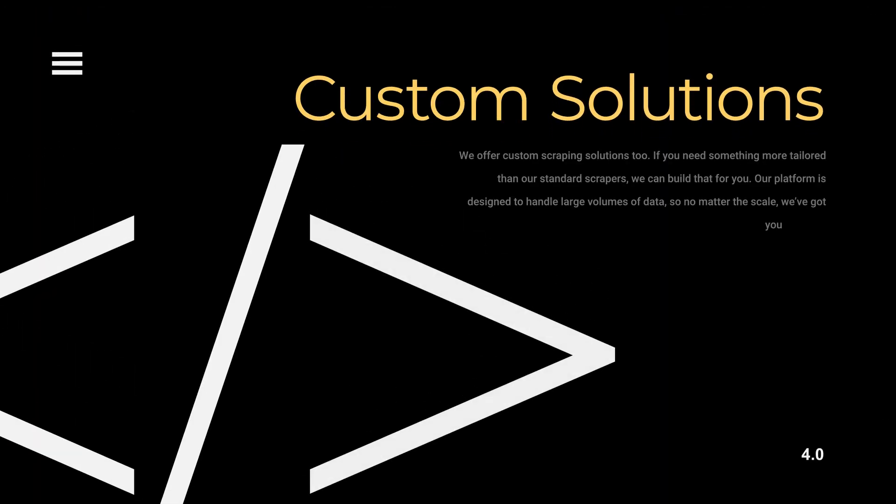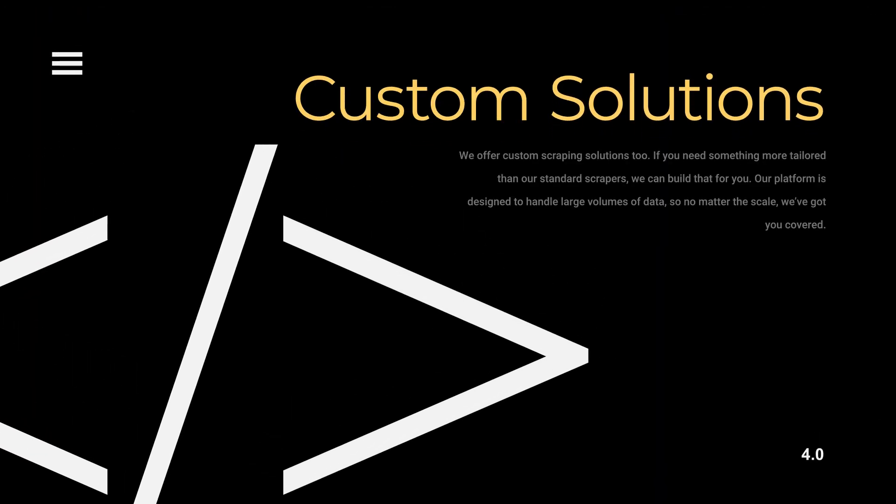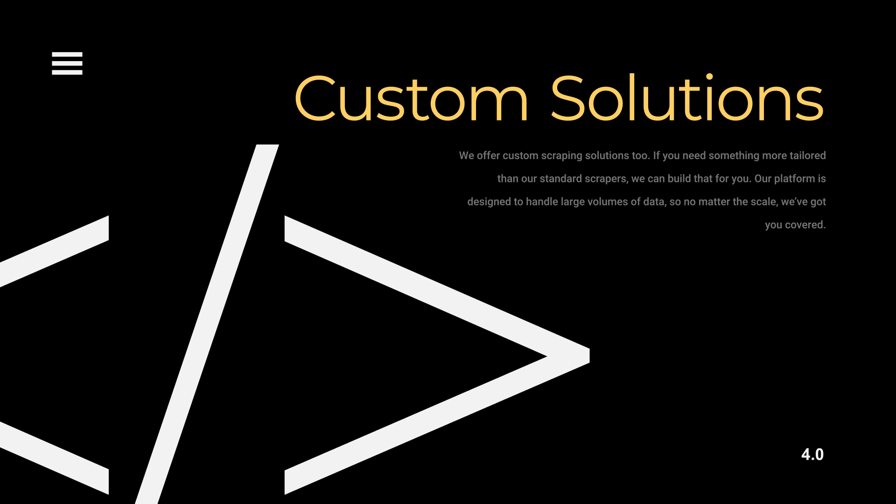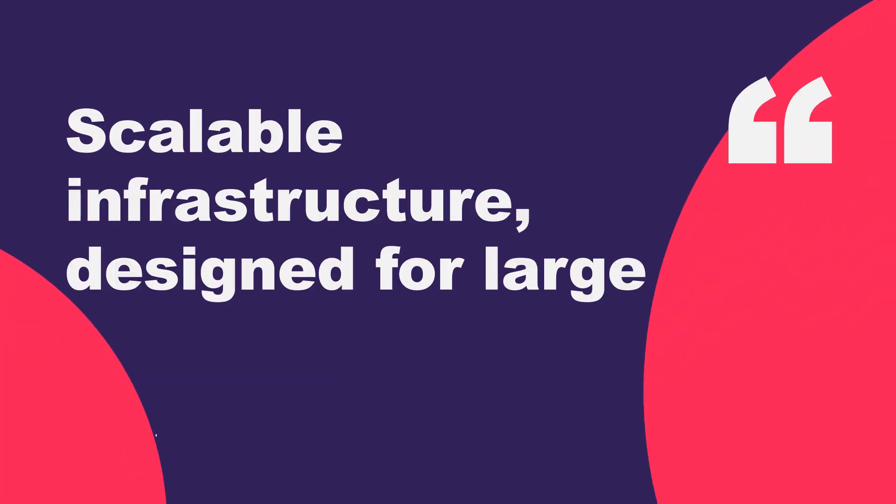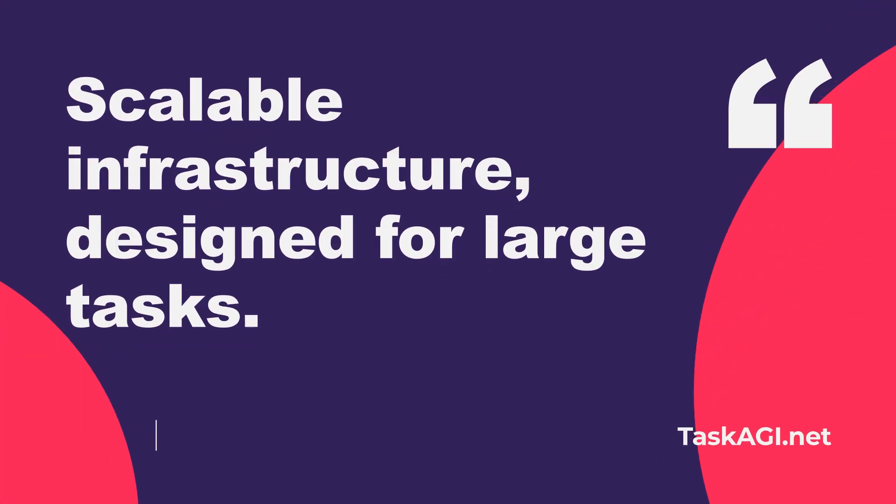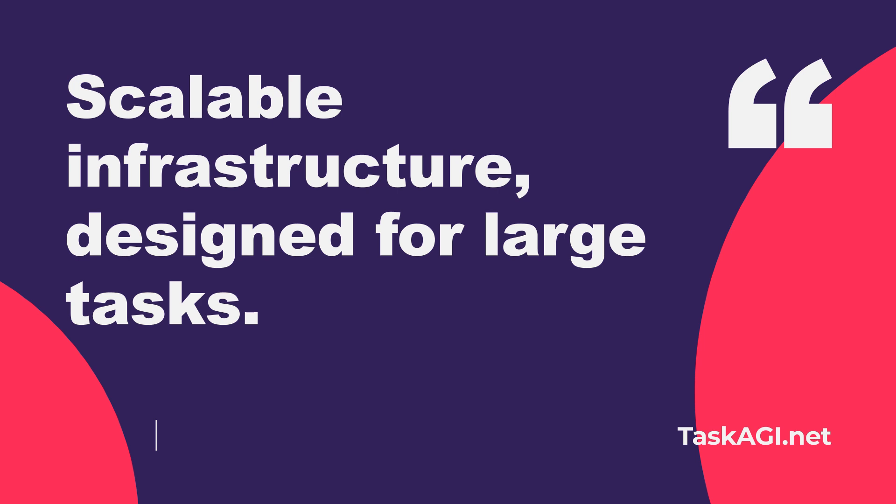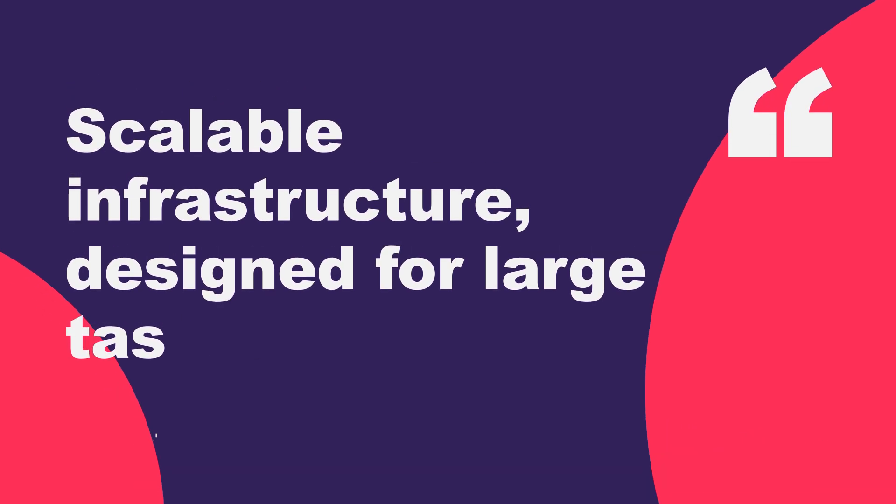If you need to scrape data at a larger scale or have specific needs not covered by this tool, we offer custom solutions as well. Our platform is designed to handle even the most complex scraping requirements. Got any questions?